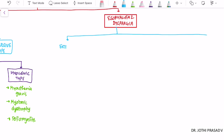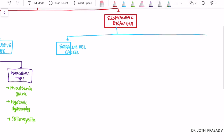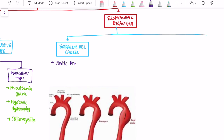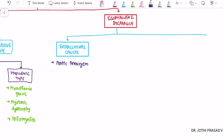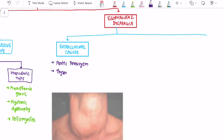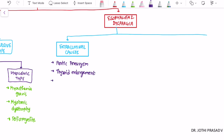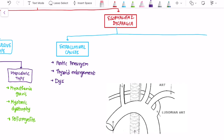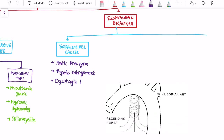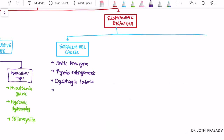Coming to esophageal dysphagia, it is again classified into three broad types. The first one is extra-luminal causes — where there is some extra-luminal obstruction causing esophageal dysphagia. These can be due to an aortic aneurysm, thyroid enlargement (thyromegaly), or a condition called dysphagia lusoria. We will look into each one of these in another video.